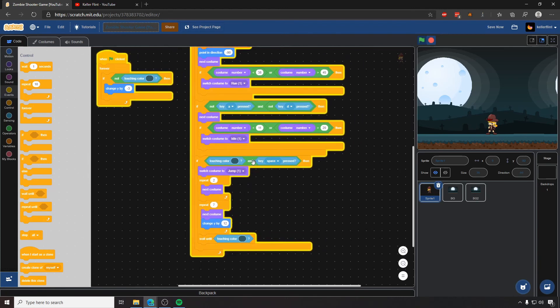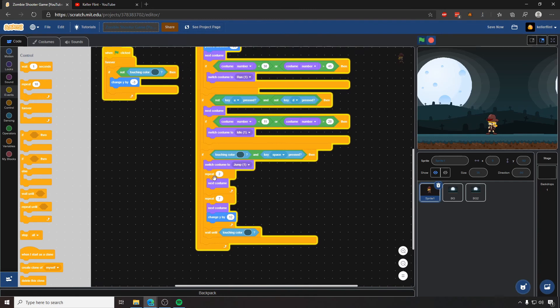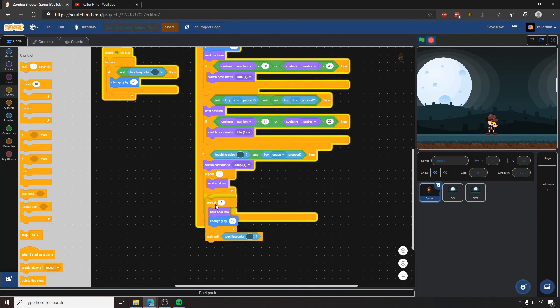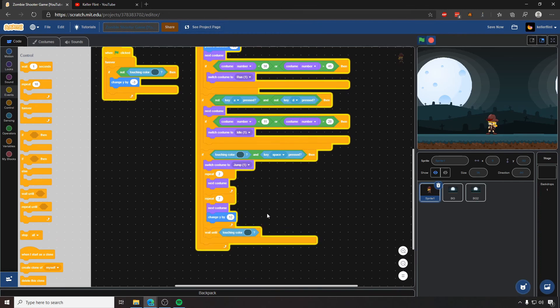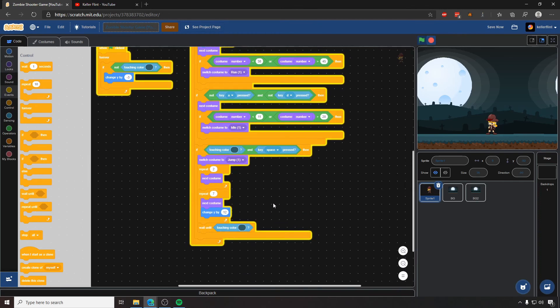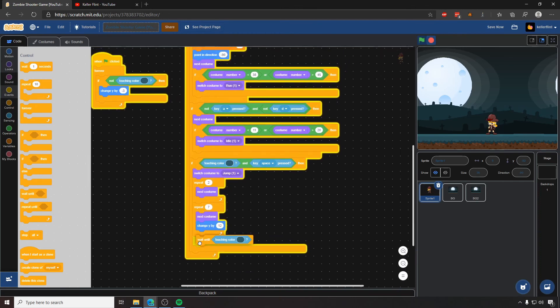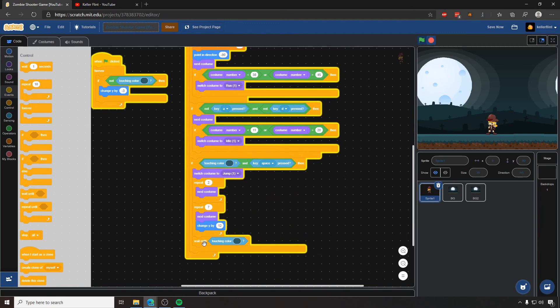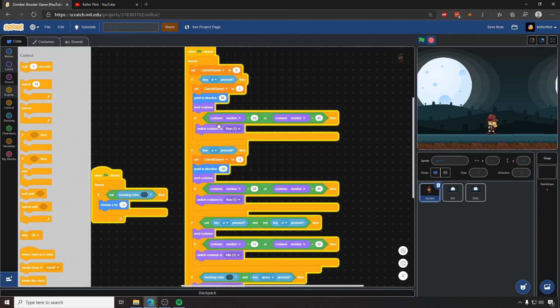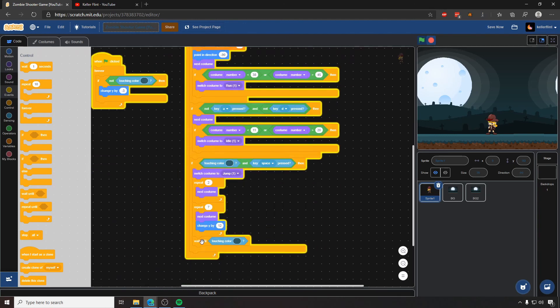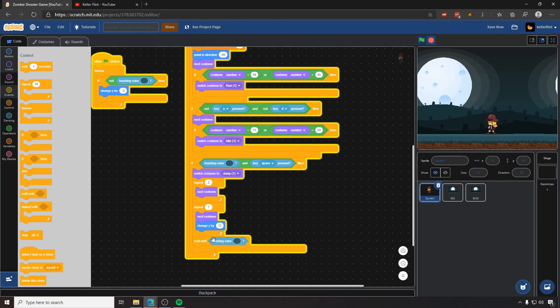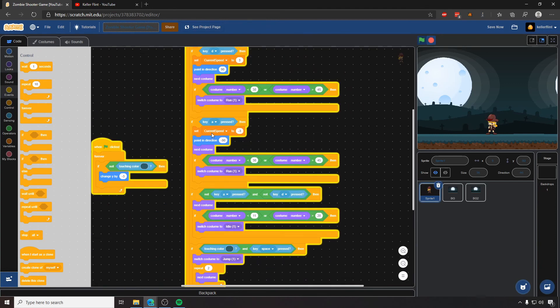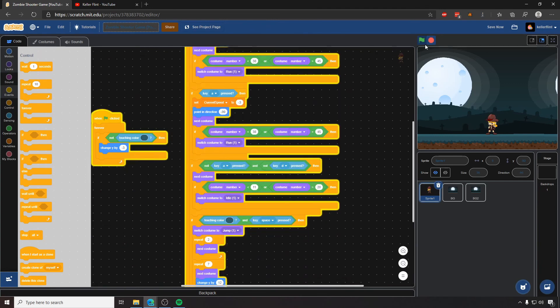So the way this works is if she's touching the ground and we press space and we switch her to costume to jump one, we iterate over all of her jumping animations. We move her up by 12 for seven of those jumping animations. And then we wait here. So we freeze this whole loop basically. Nothing can run in this whole forever loop until this wait until finishes running. So until she's touching the ground again, it stops us from being able to do anything else, like move our character around.